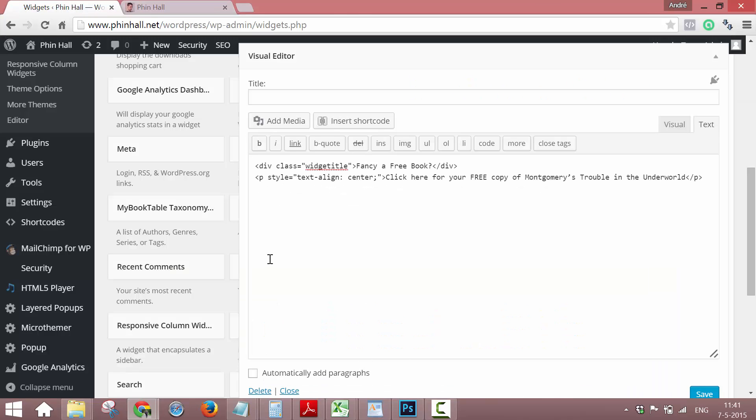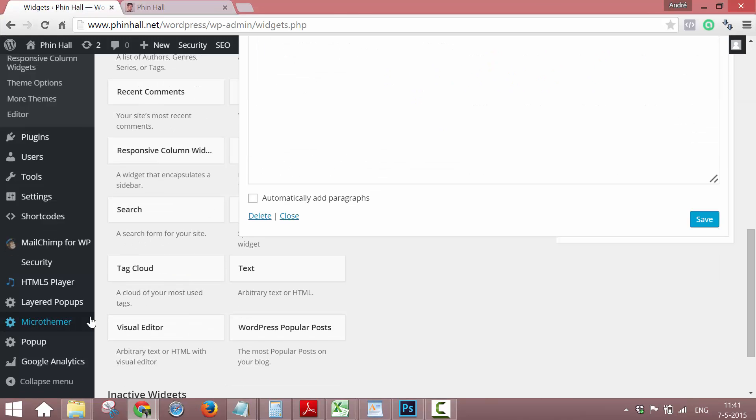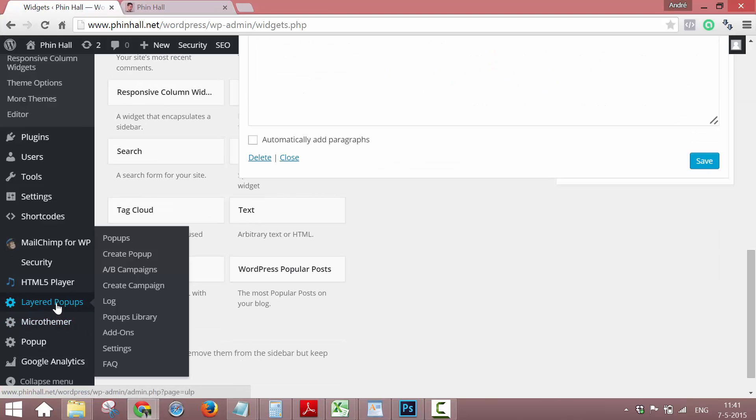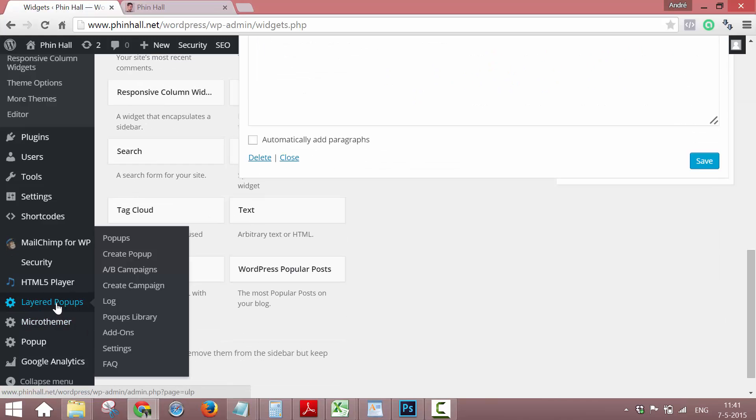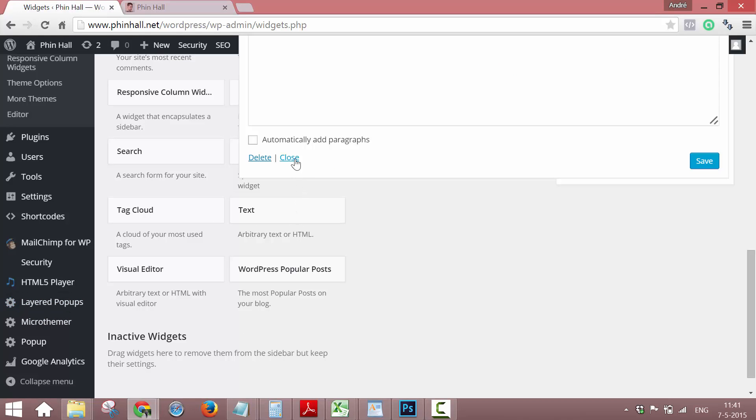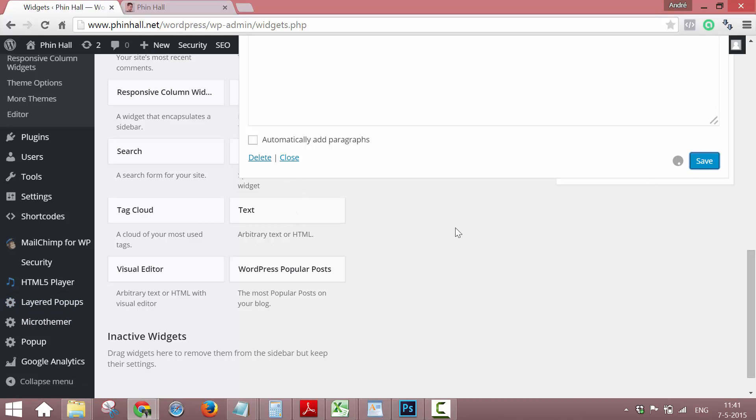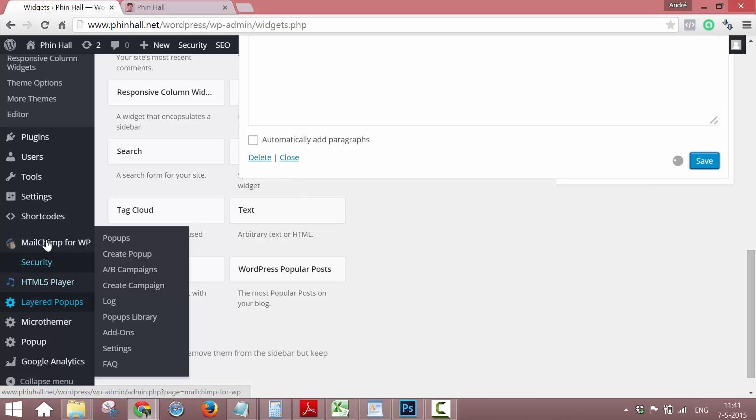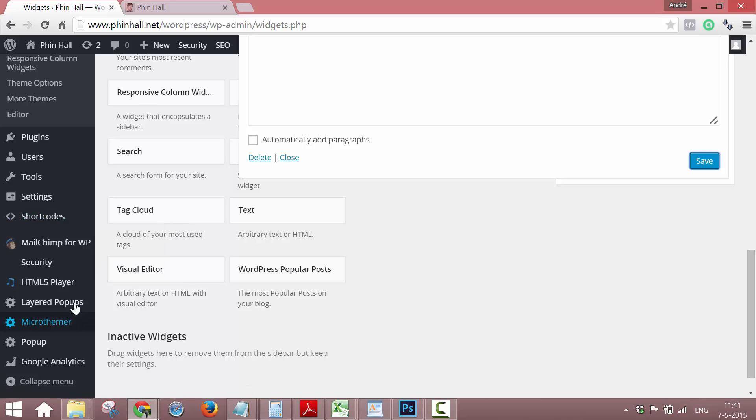The plugin is called Layered Popups and for the button to create a button I will use Shortcodes Ultimate. Let's create, that's a plugin where you can add simple shortcodes for a variety of features.